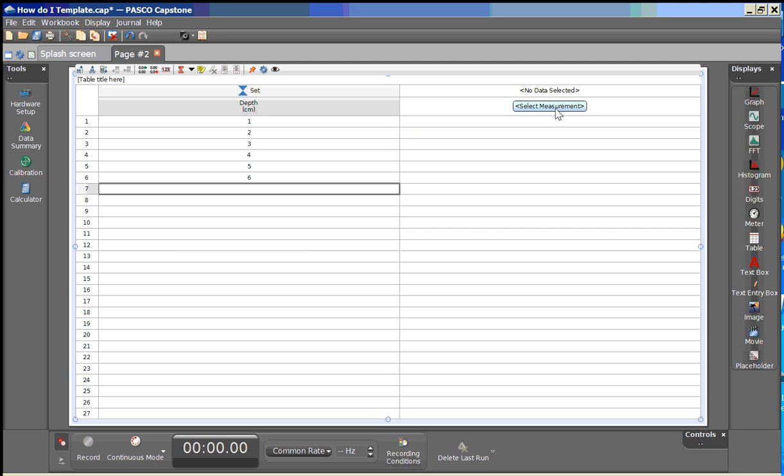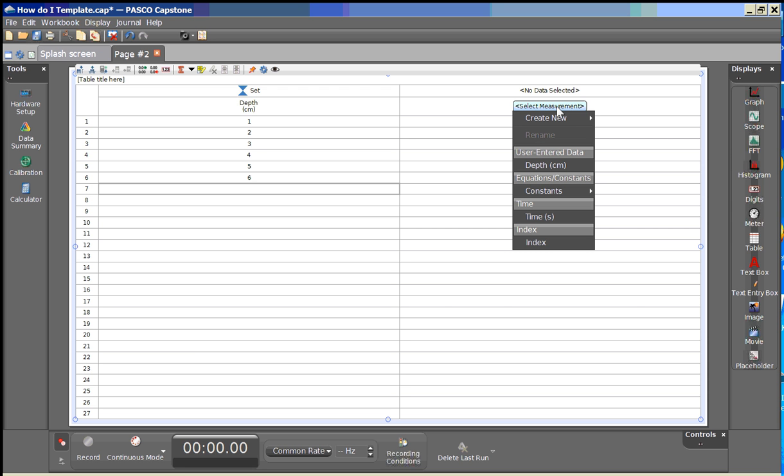We're going to select the top of the second column, select measurement and we'll go down to create new again and user entered data.